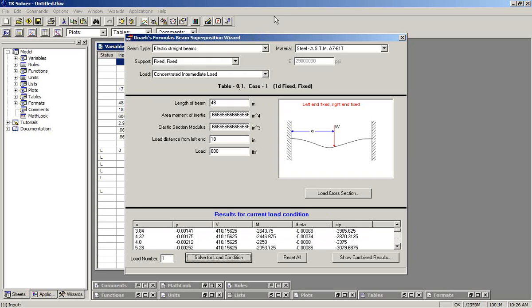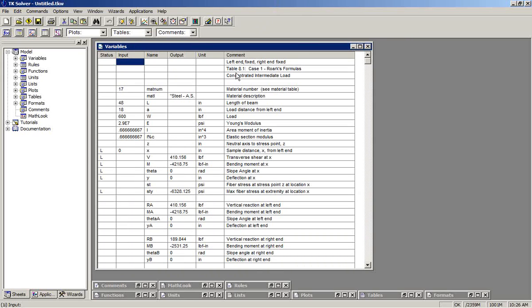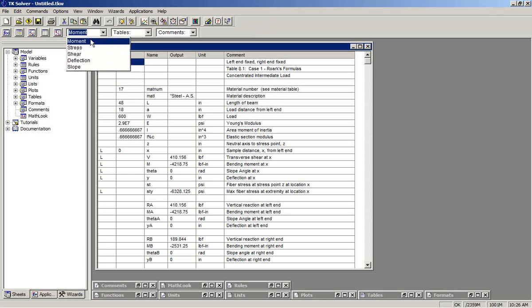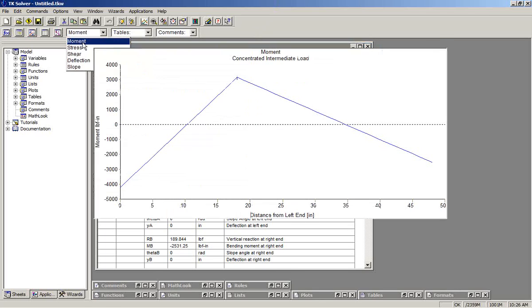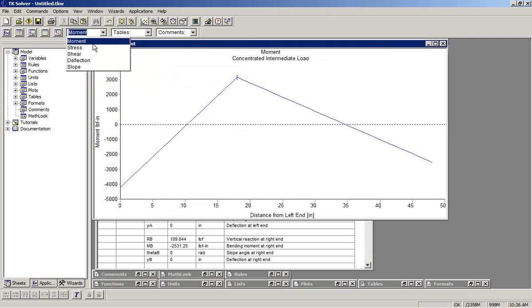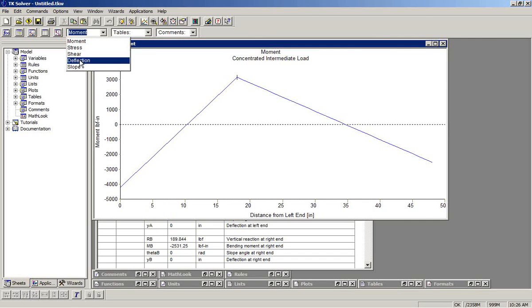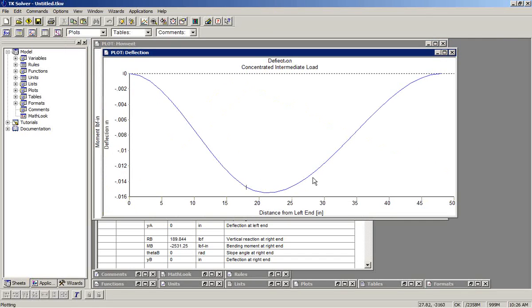We can switch to TK solver and view plots for that particular load case.